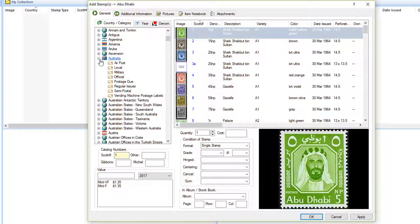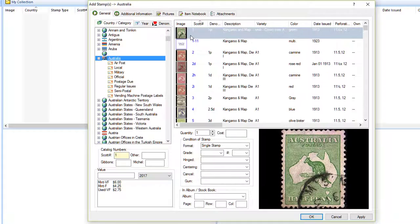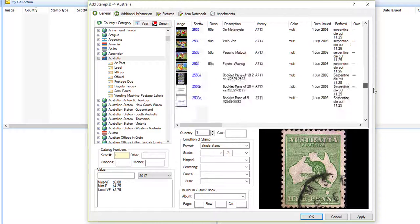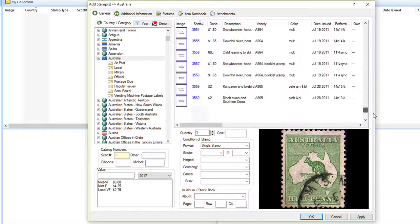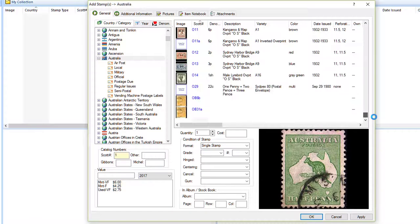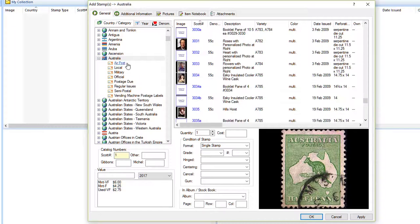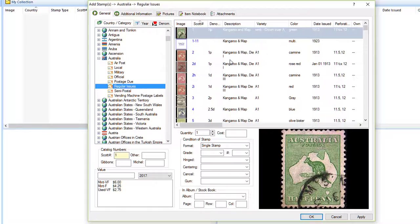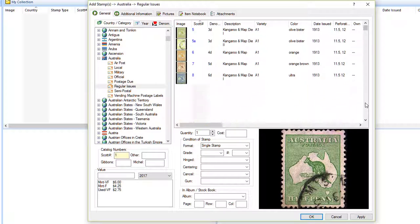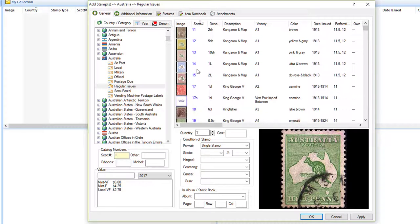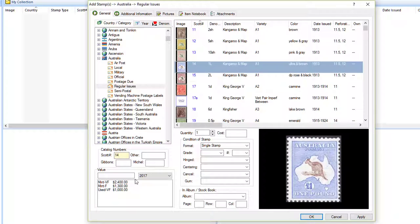You could click on Australia and see all the stamps including all the postage dues, officials, and all that, but it's usually better to drill down and click on a category of the stamp you're going to be adding. I'm going to click on Regular Issues. Let's say we want to inventory Scott number 14. We're presented with the list of values here.